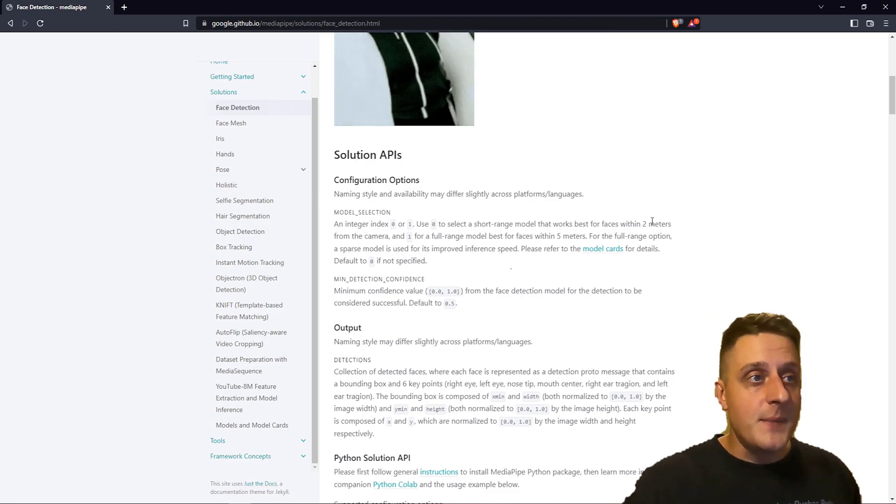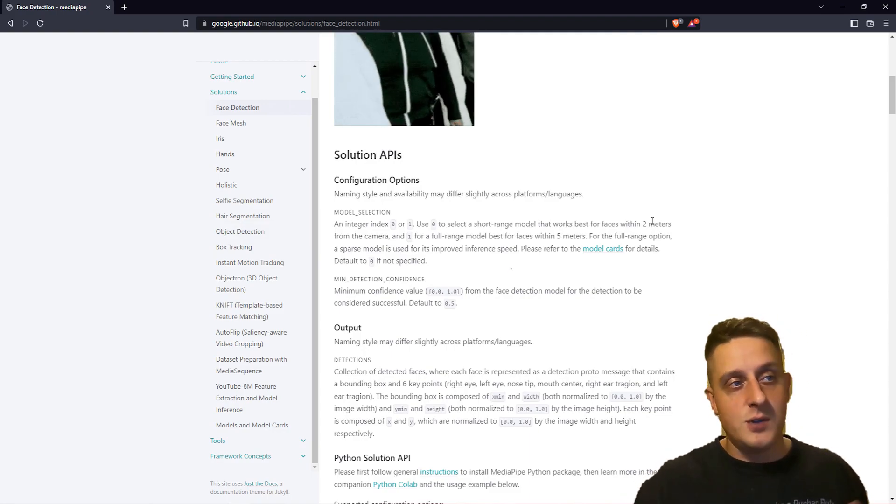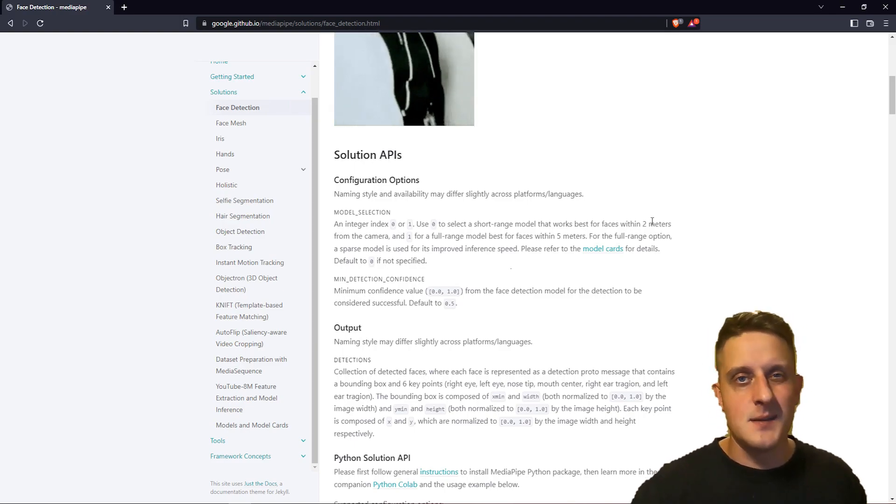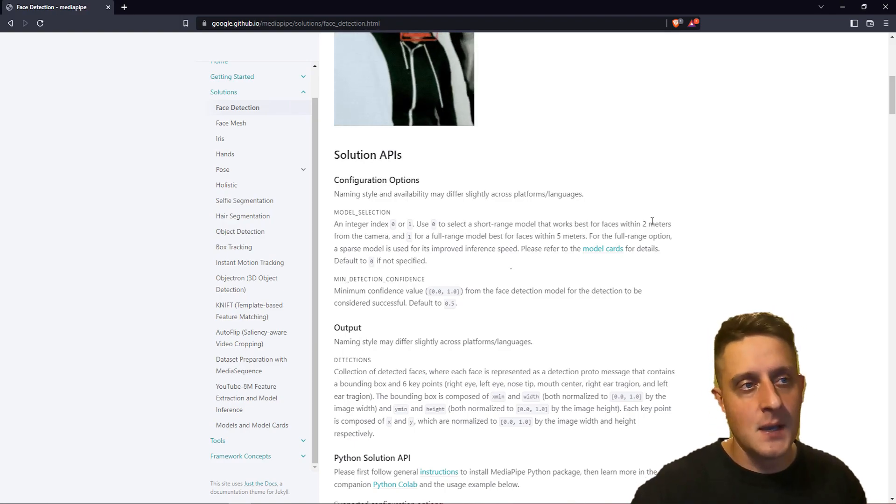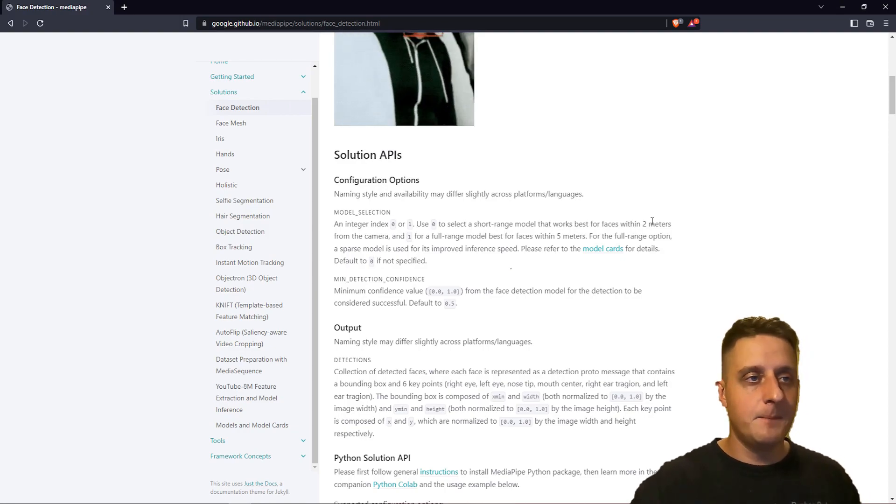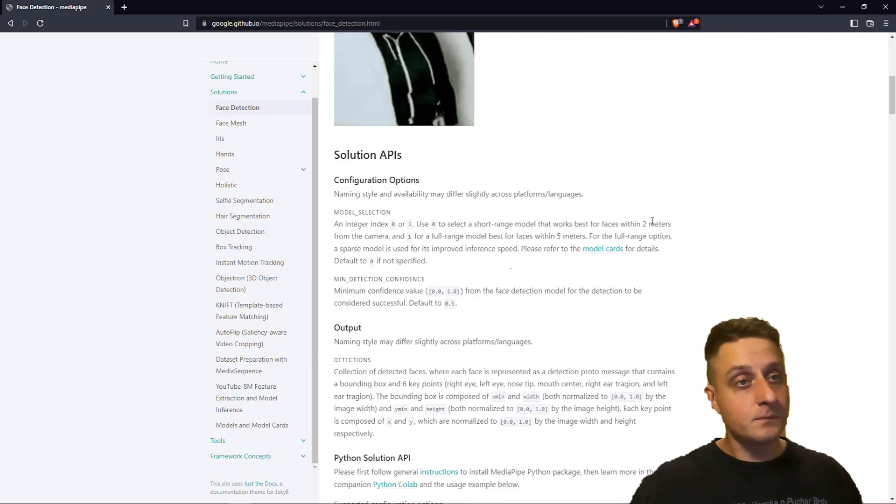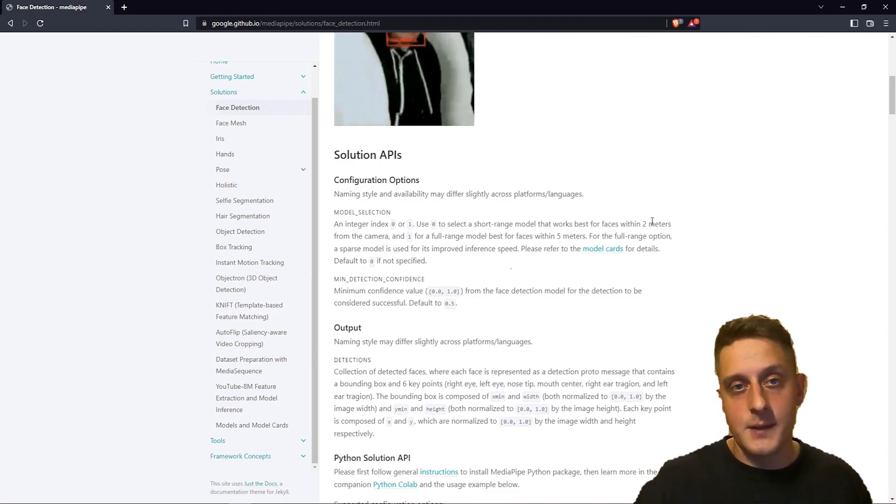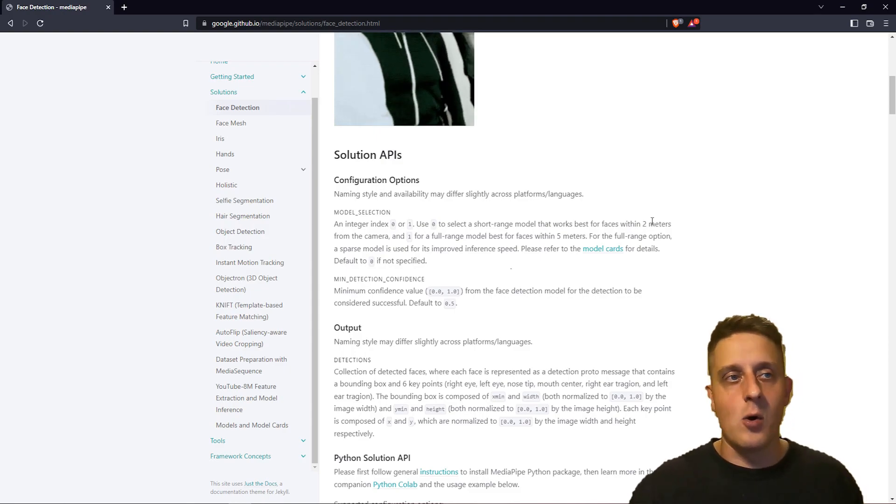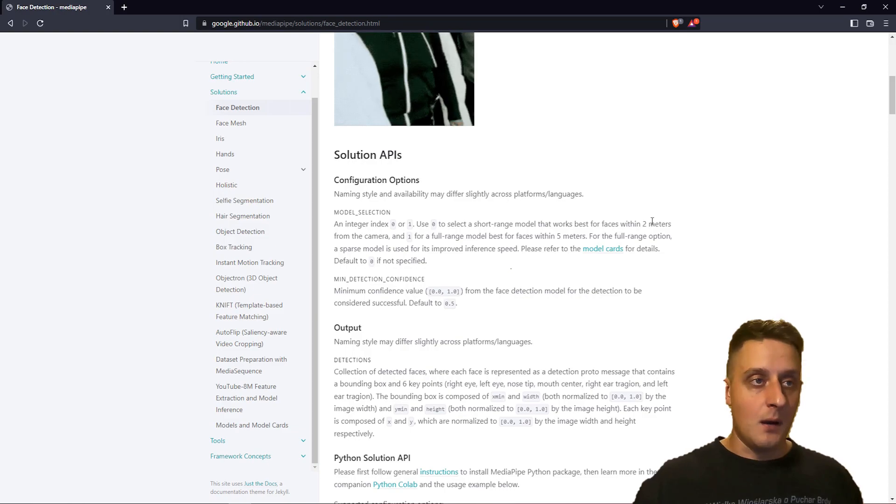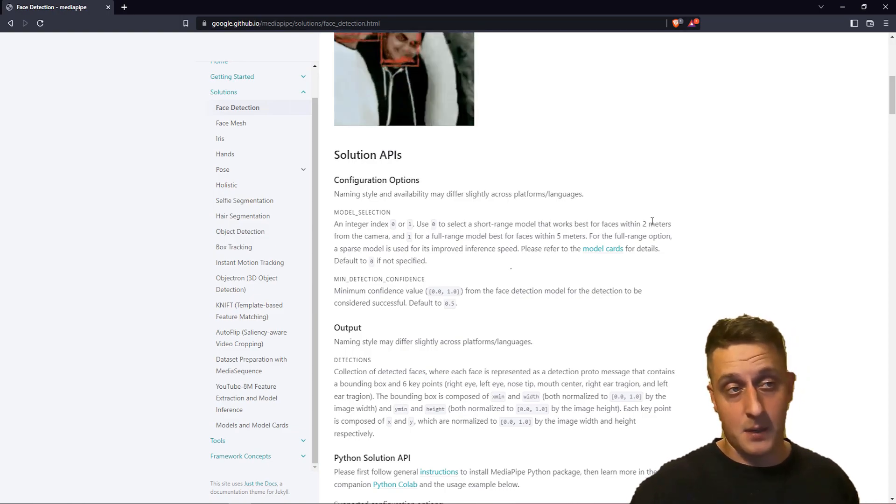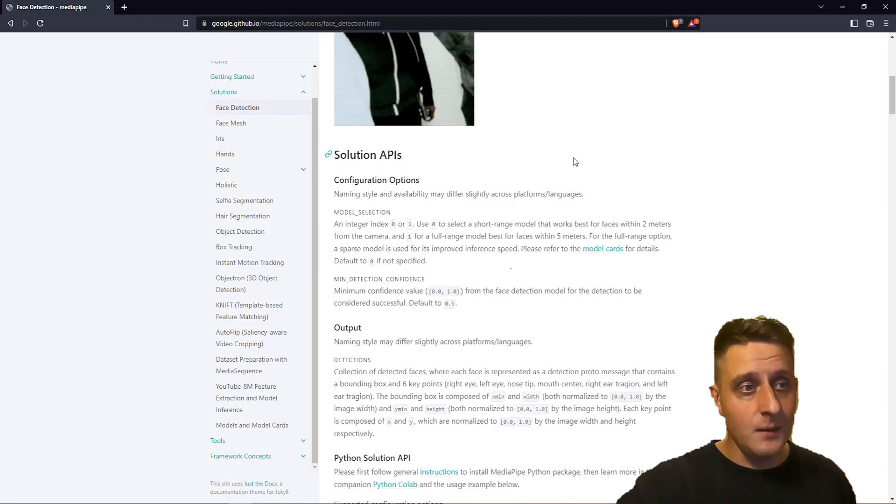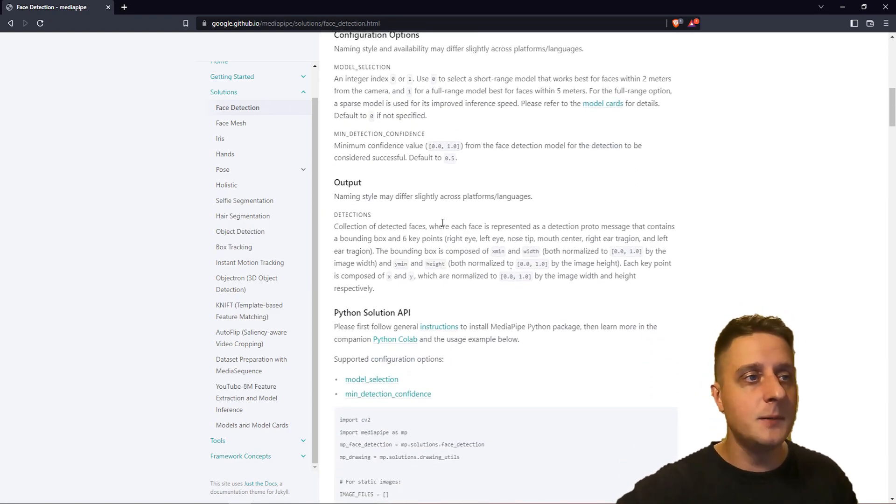They also offer to change minimum detection confidence. This is the confidence of faces. If we set here 0.5, this means that only faces will be confirmed detection if the detection confidence is larger than 0.5. It's pretty straightforward if you're interested in machine learning, because these kind of confidences are used everywhere.